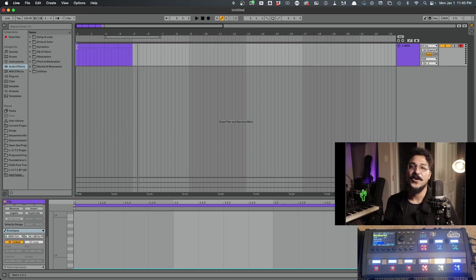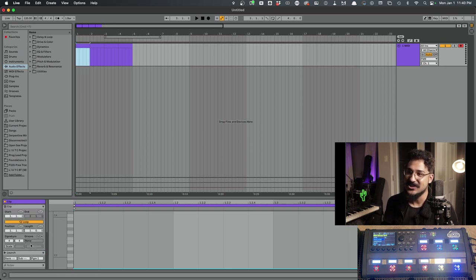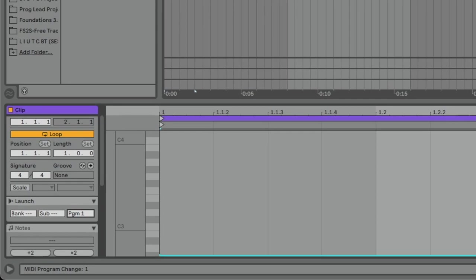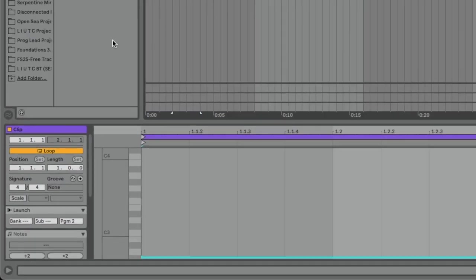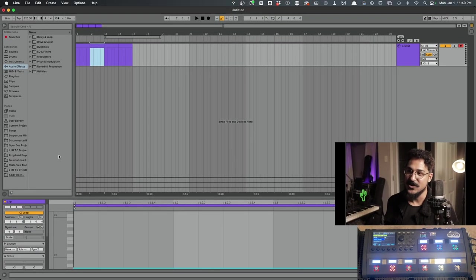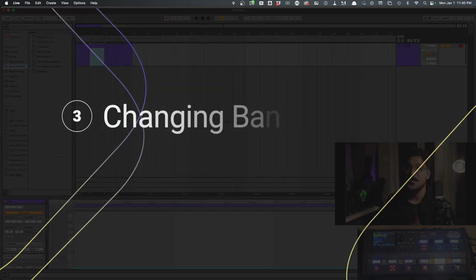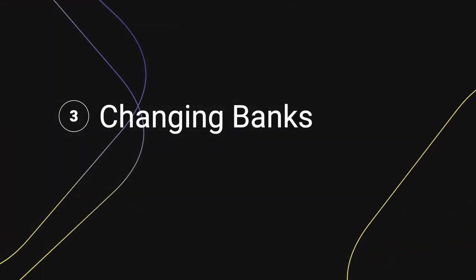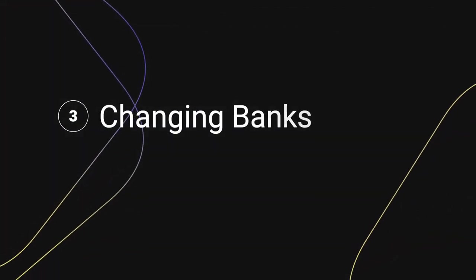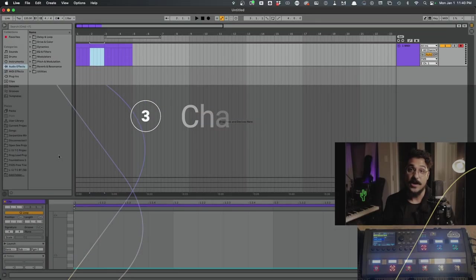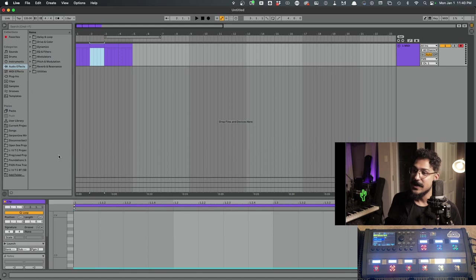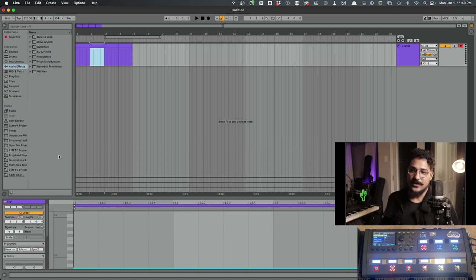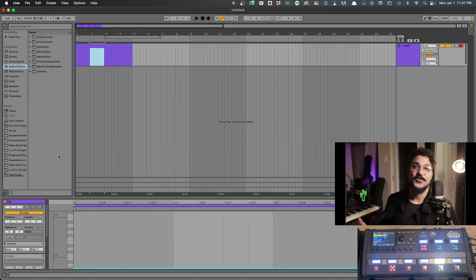You might have also seen it switching presets. That's because I did not change the program change value here on each clip. But just make sure you do that if you're trying to stay on the same preset. But here's one really important part that I have seen skipped over in other videos. So I want to make sure that I highlight this.